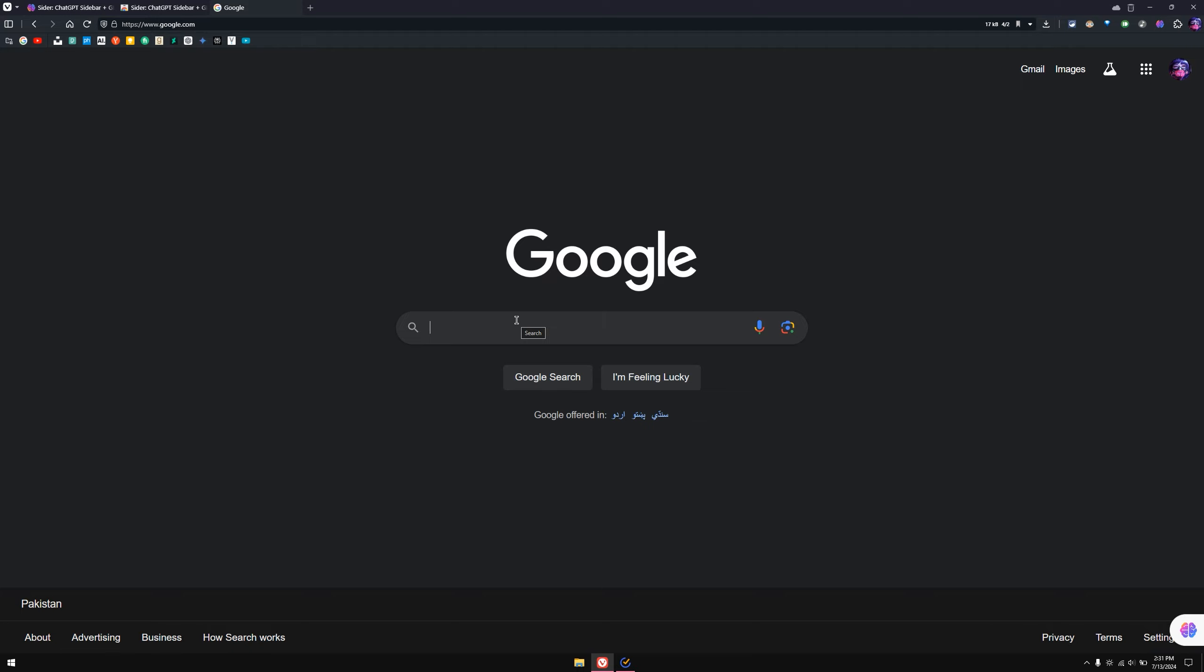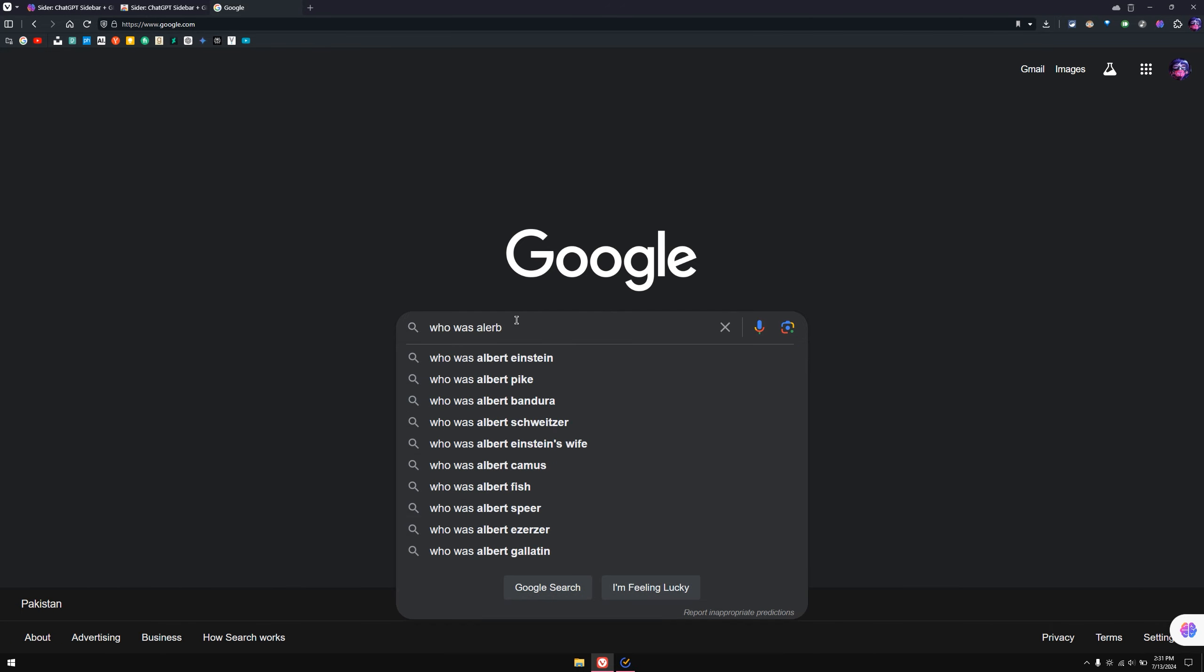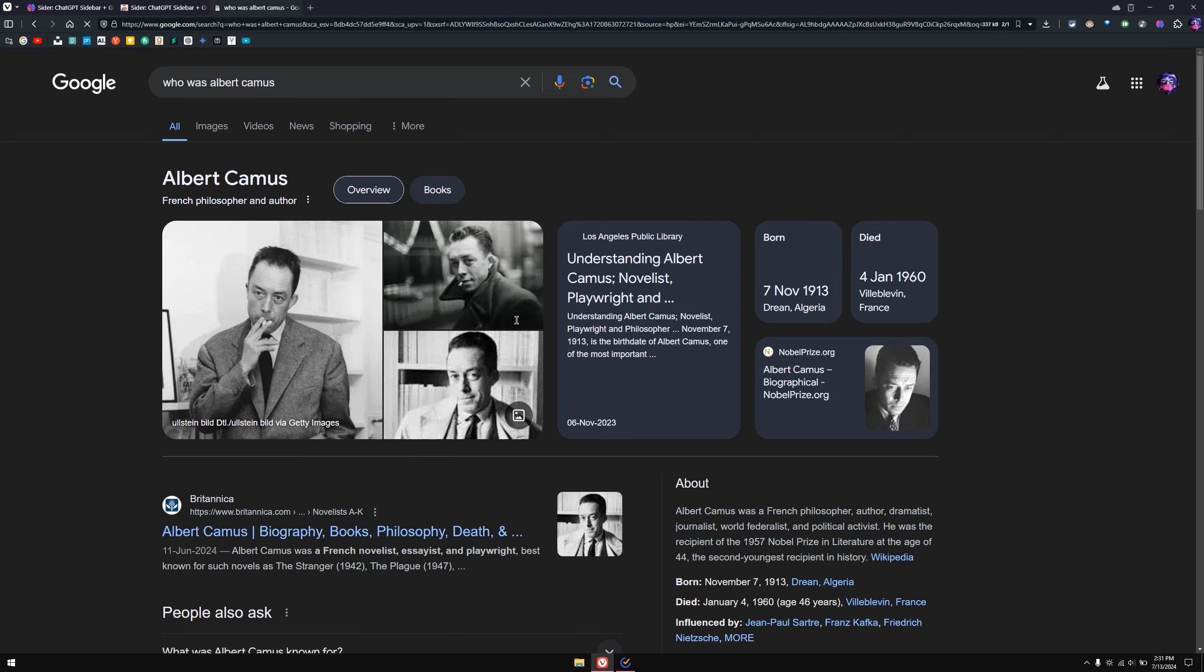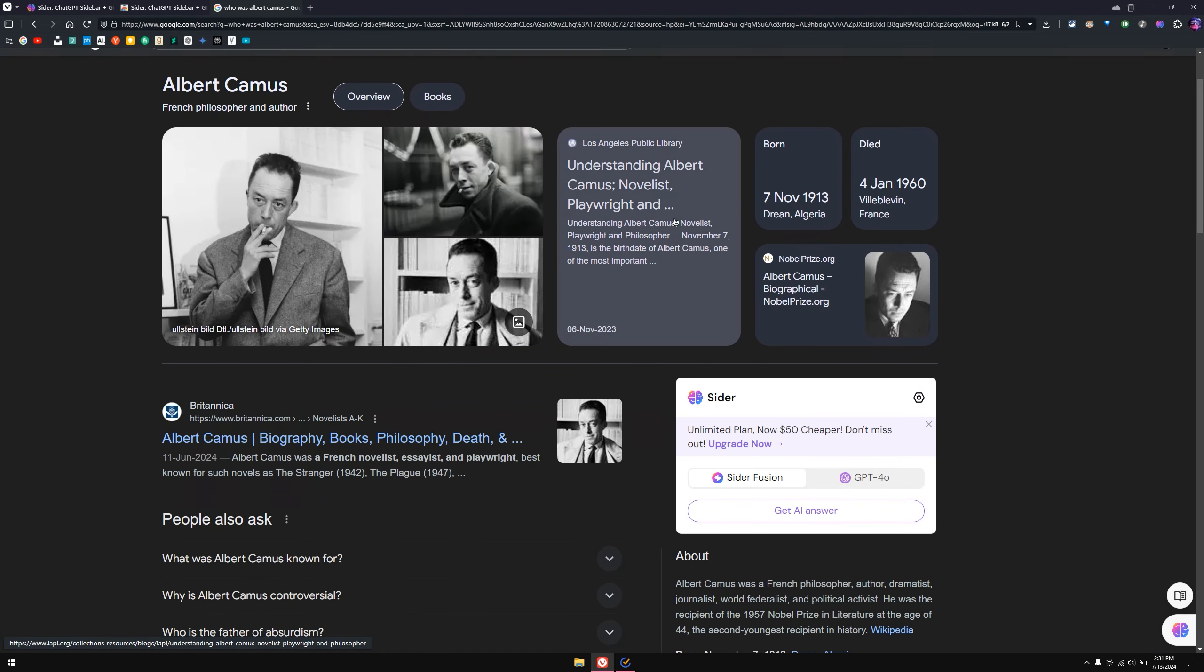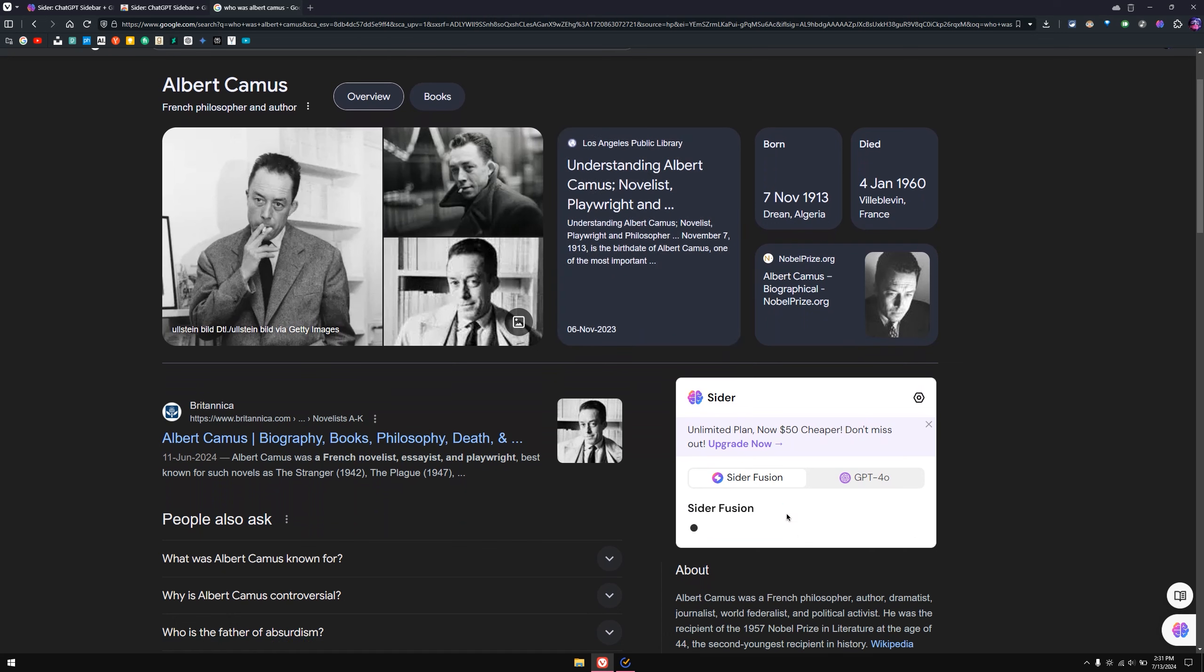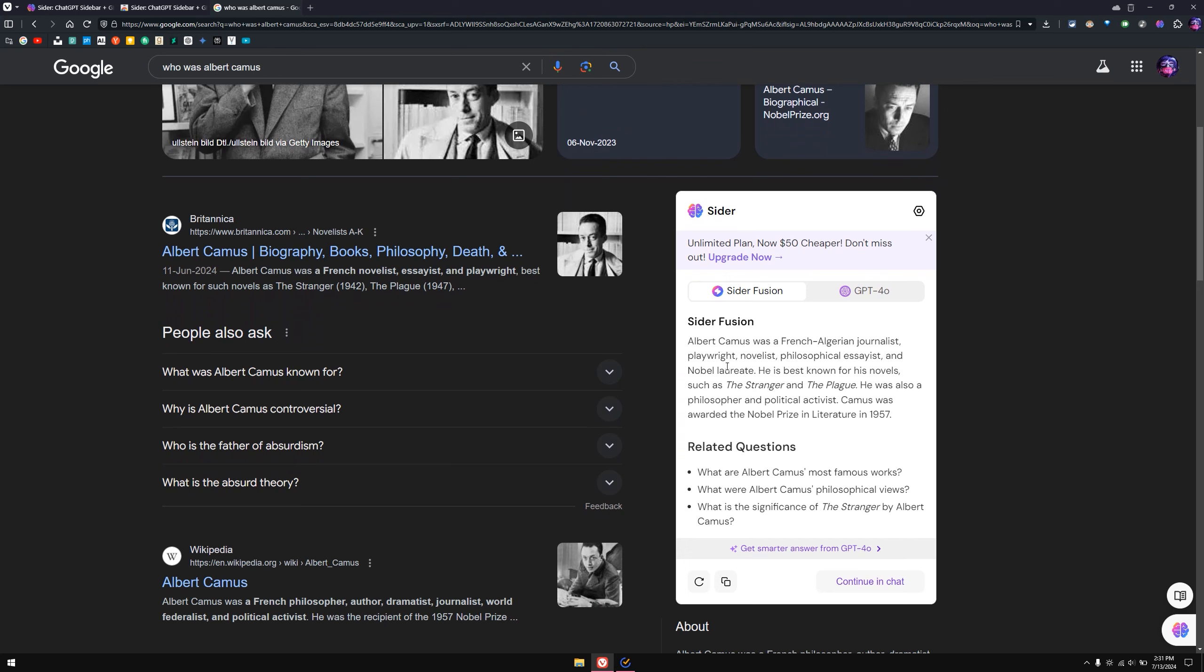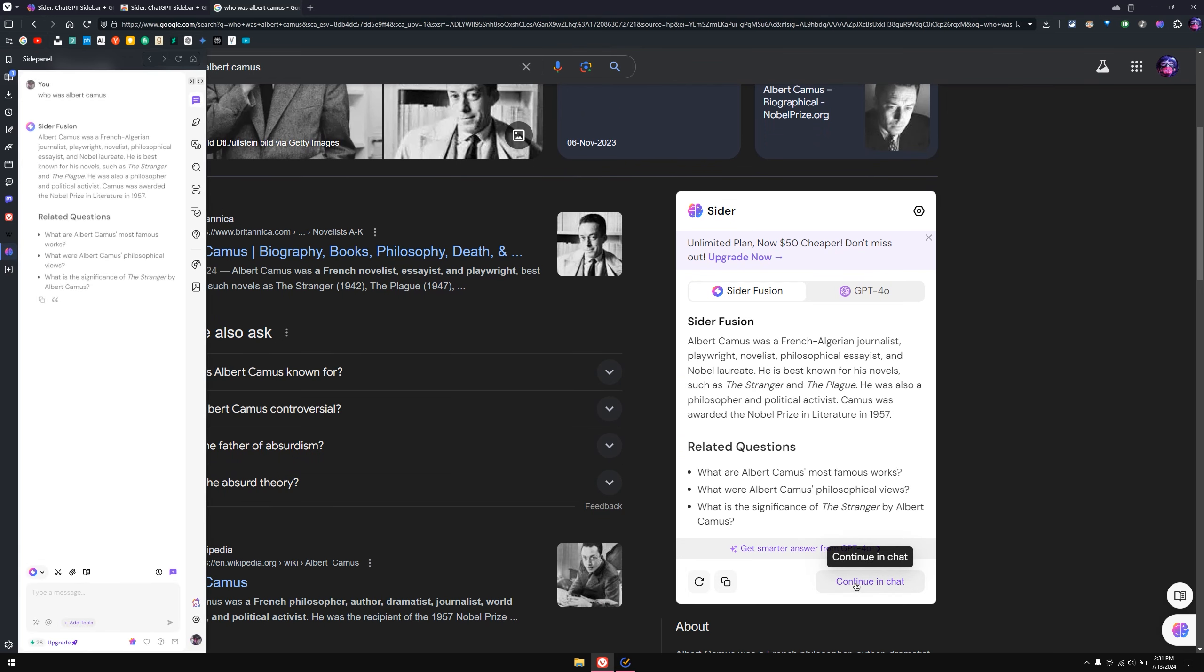Search for anything and then hit enter. Now as you can see, Cider shows me answers in the right side. If I click on 'Get an answer,' you can see it's going to give me the answer on the right side in real time. If I click on 'Continue in chat,' it's going to show me the chat menu here.